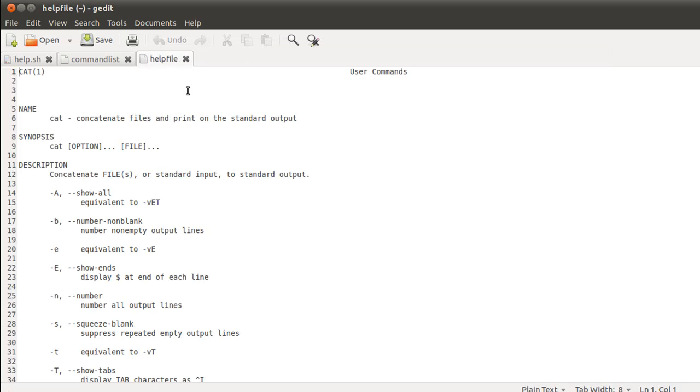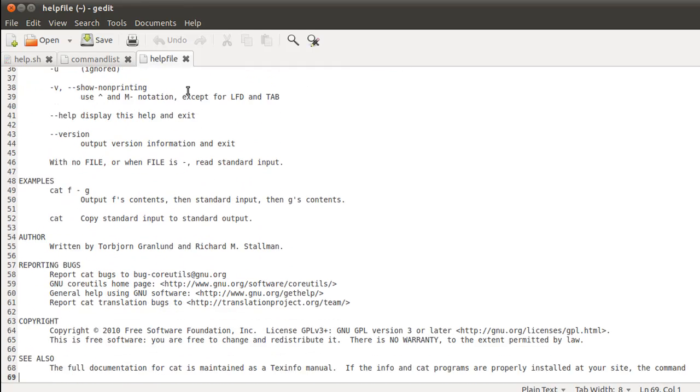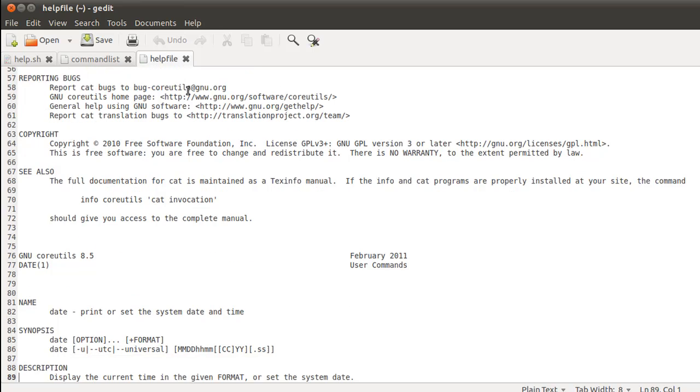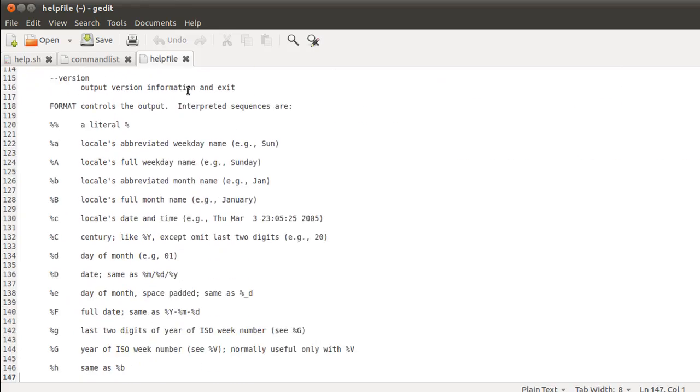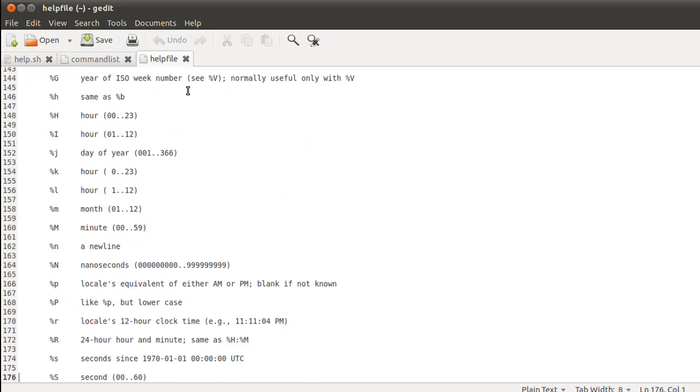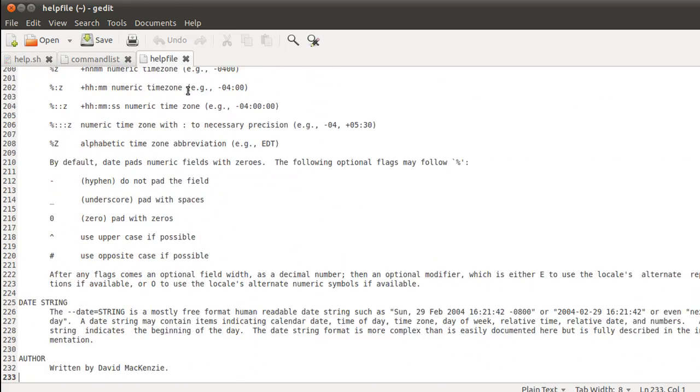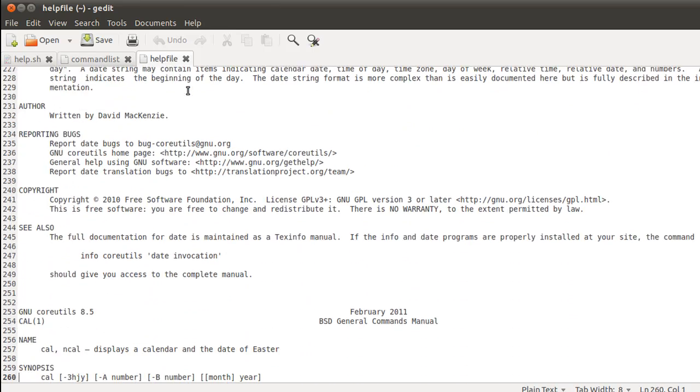In this file helpfile, it's obviously a text file. You see that you first have the man page of cat. And then from 77th line onwards, you have the man page of date. And dates man page is pretty long because you get a lot of options that you can use with it.